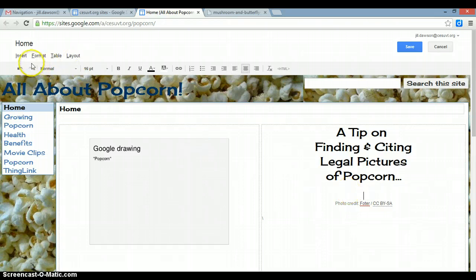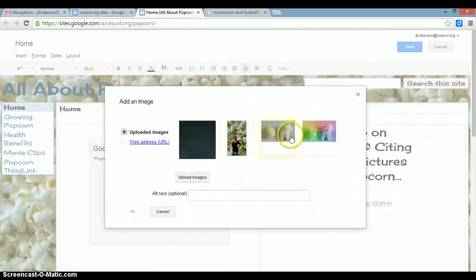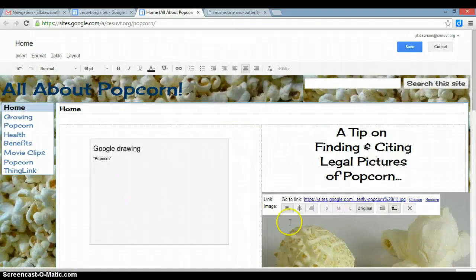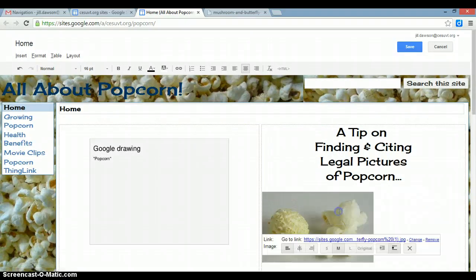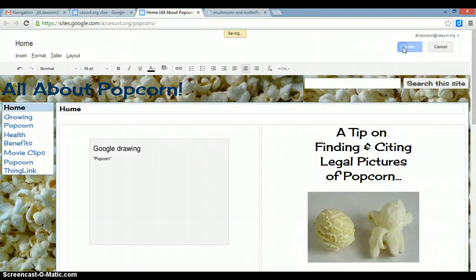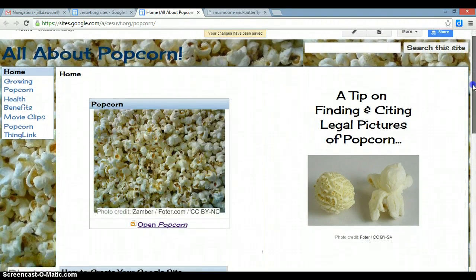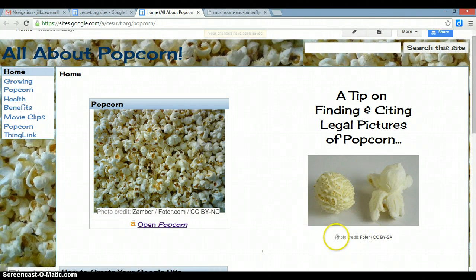Then I can insert the image, which is right here. I'll change the size — I'm going to select medium, center it on my page, and click save. So I now have a picture from Foter.com that is legal for me to use, with the full photo credit that hyperlinks back to the license and to Foter.